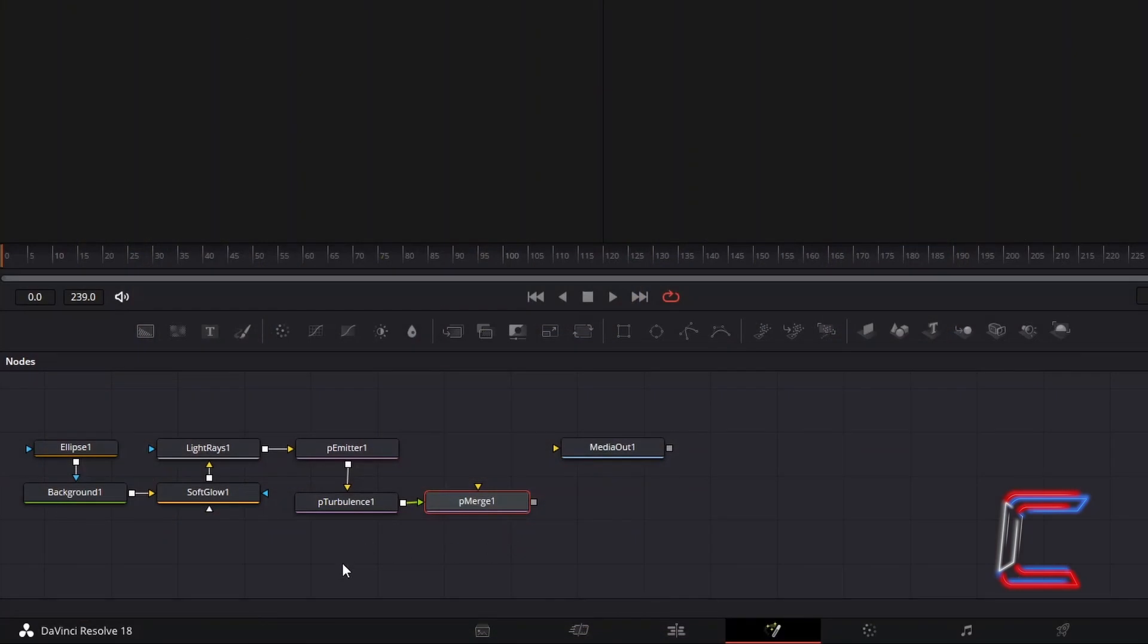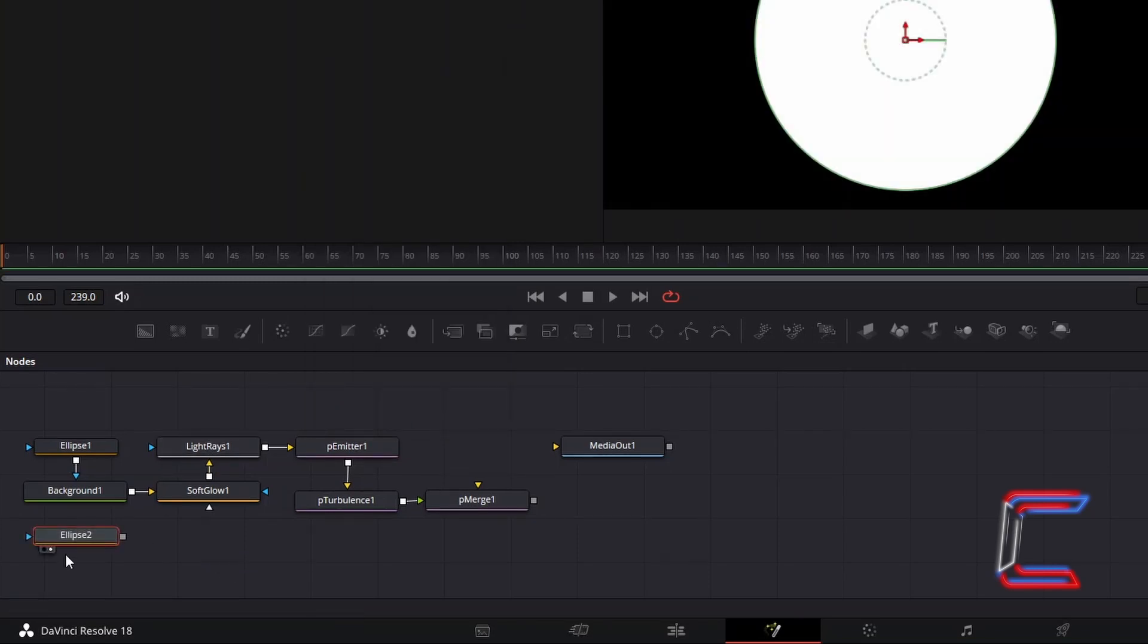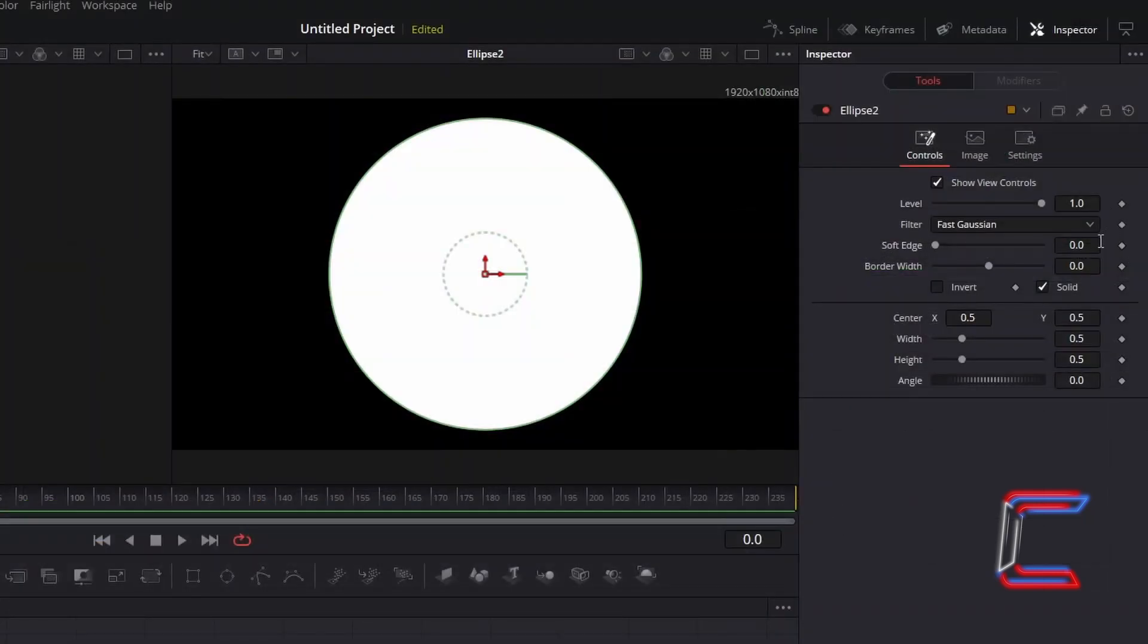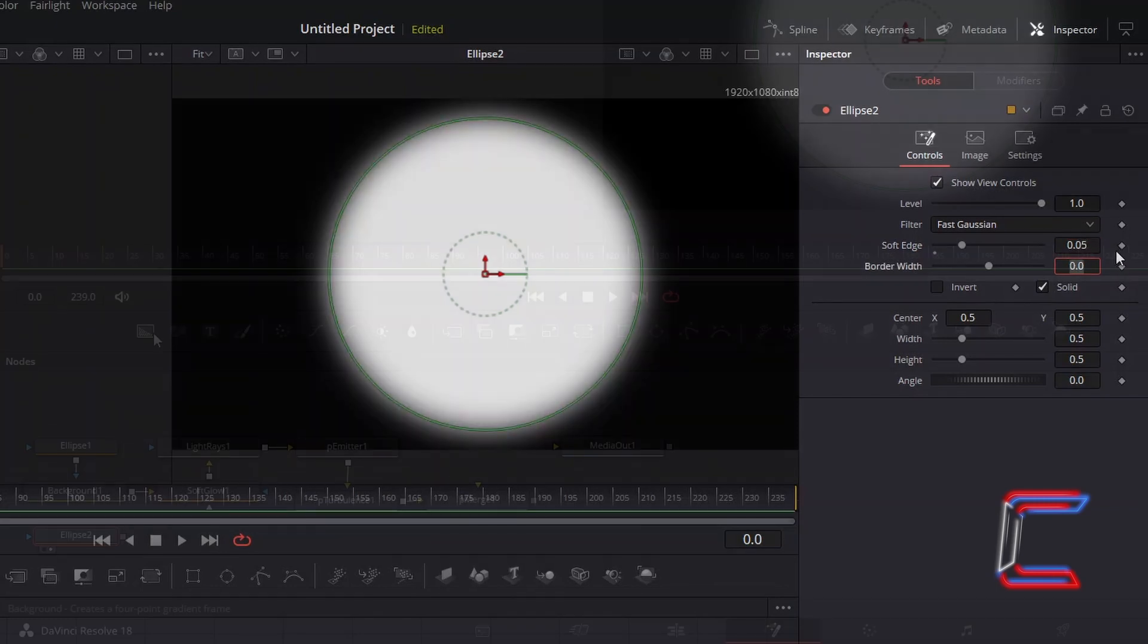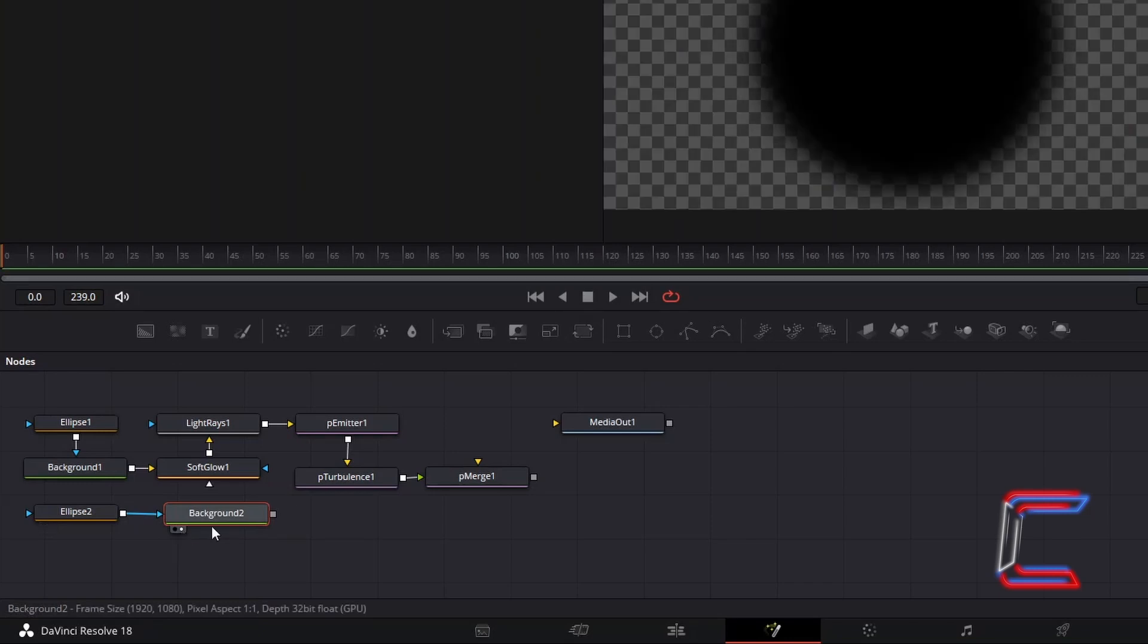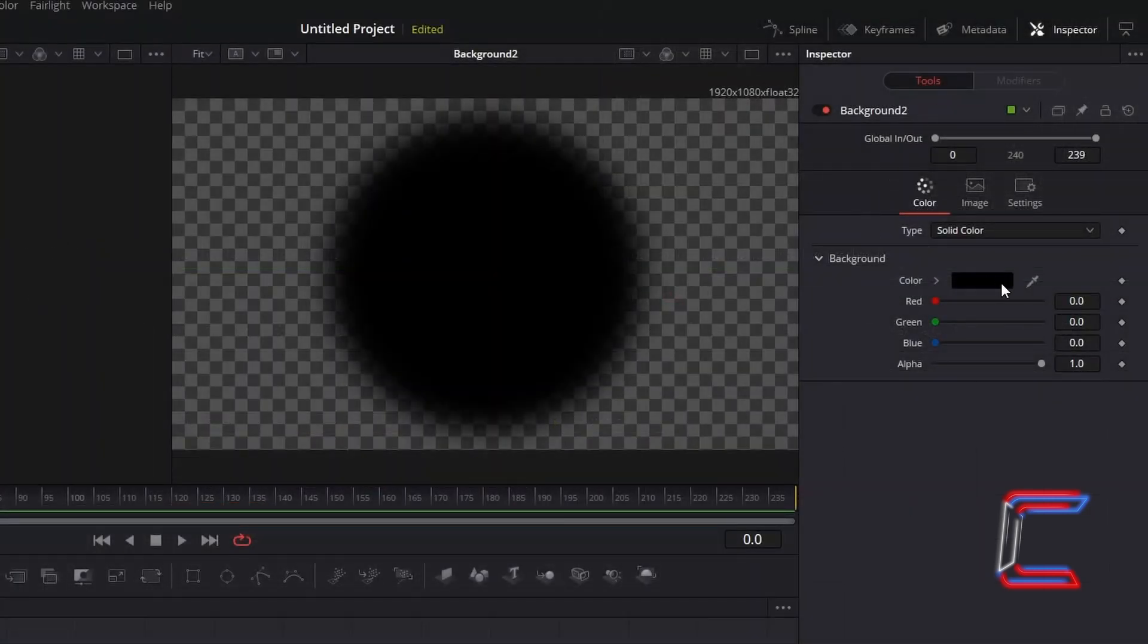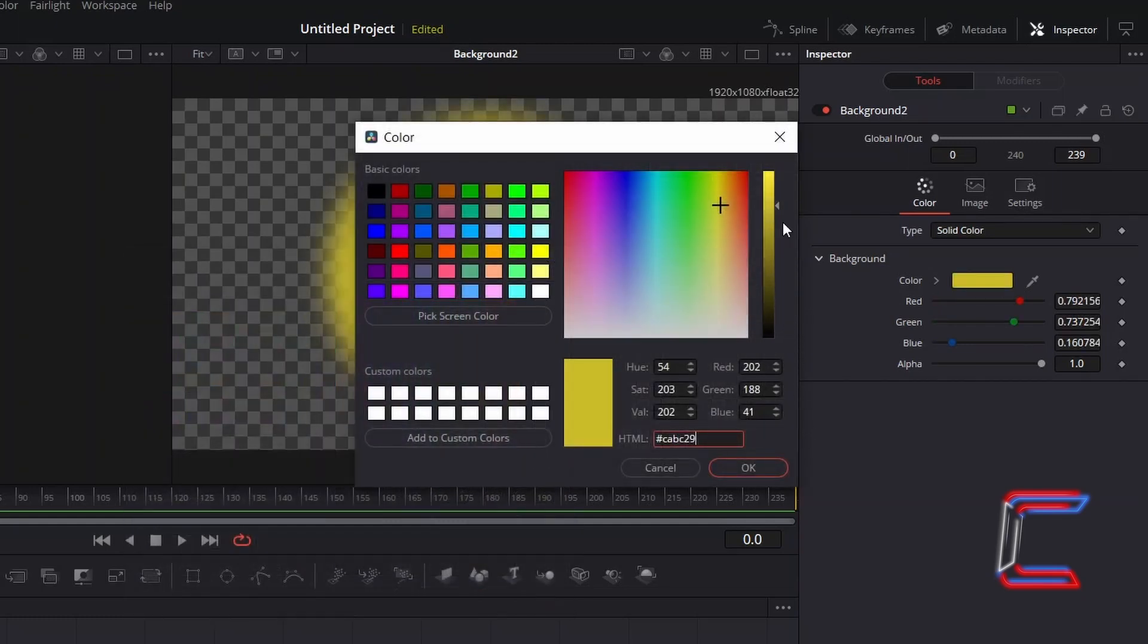Deselect P Merge 1, hold Shift and press Space, and go to add a new Ellipse tool. With Ellipse 2 selected, under Inspector, increase Soft Edge to 0.05. Go to add a background tool from the nodes options. Connect Ellipse 2 to Background 2. With Background 2 selected, under Inspector and Color, double click on the color box, and go to add a more vibrant yellow color, which will make the background particles stand out more behind the bigger ones that will appear closer to the screen. Enter the hexadecimal code hash CABC29. Click OK.